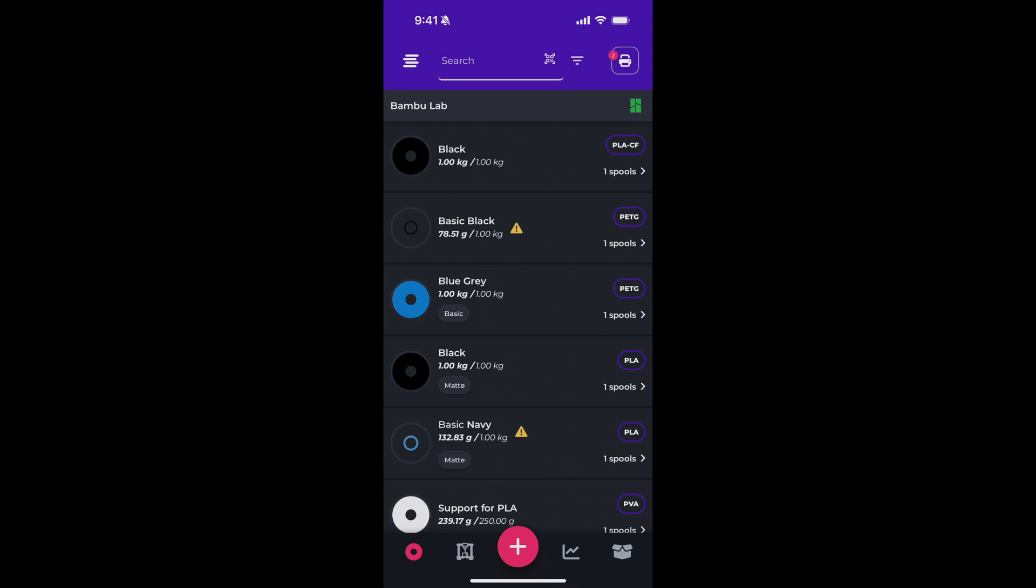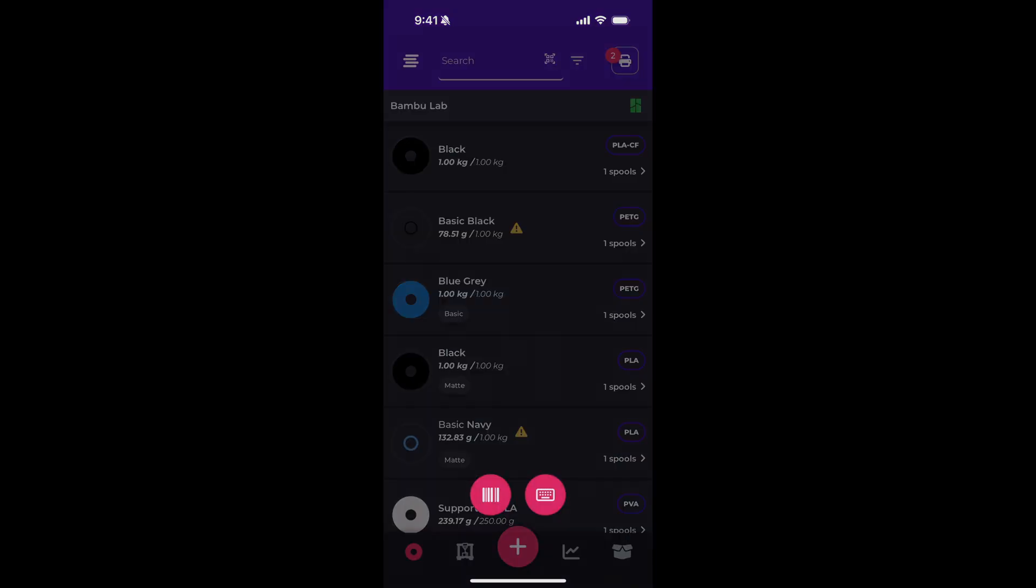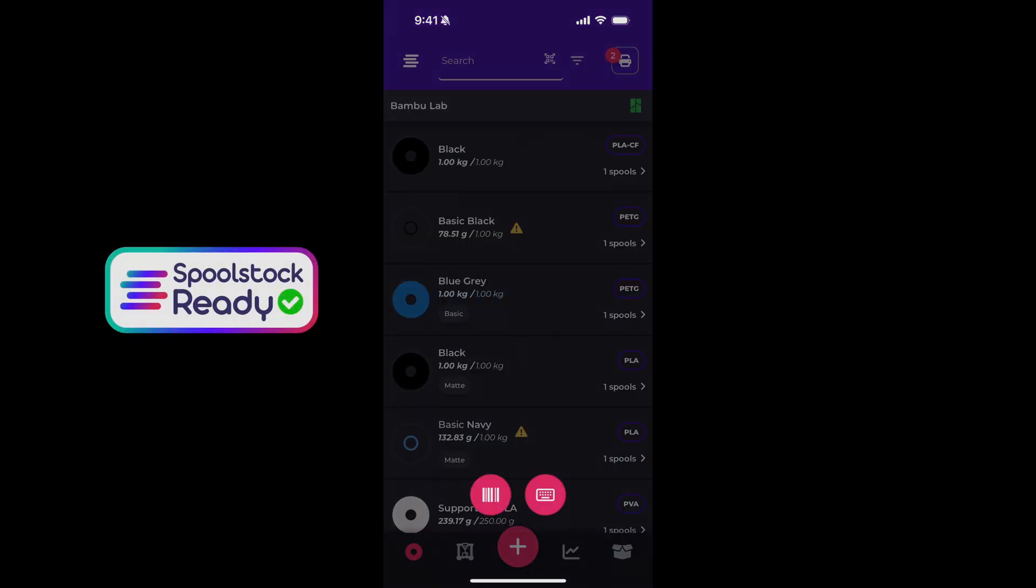I had mentioned you can tap the plus icon and that gives you a couple different options. The new Spoolstock Ready feature allows you to scan a filament's barcode and have that filament add automatically if the filament is already located in our database.